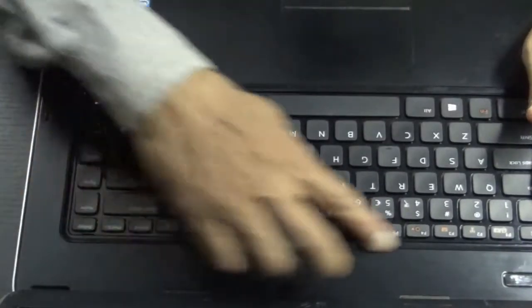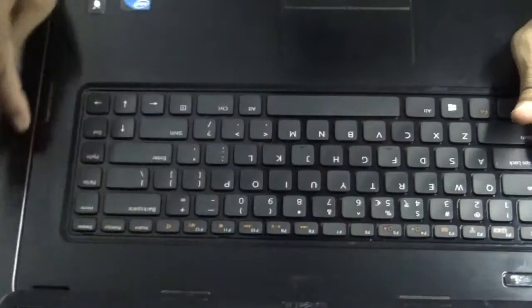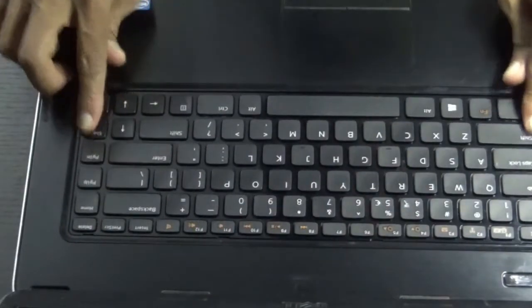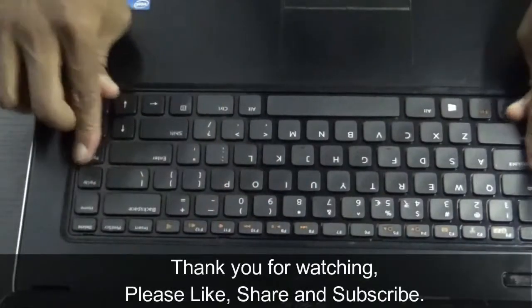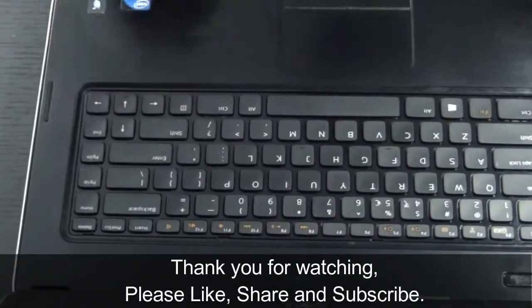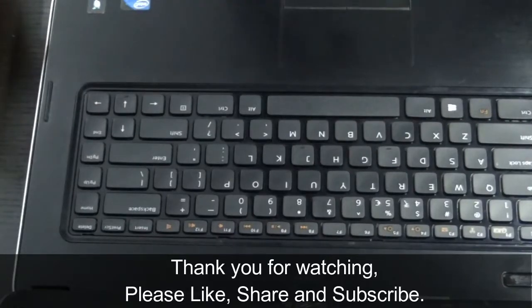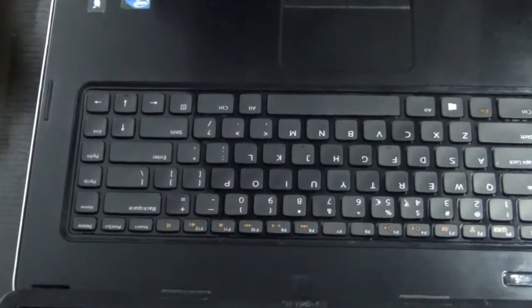Just see that all these four locks as well as the side one are fixed properly. Okay, we are done with changing the keyboard. Thank you for watching.